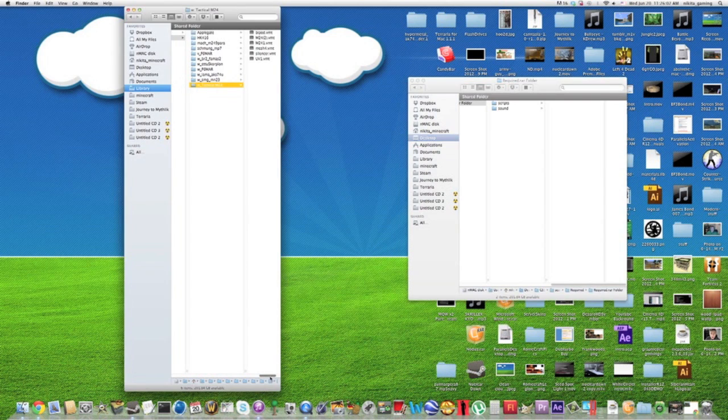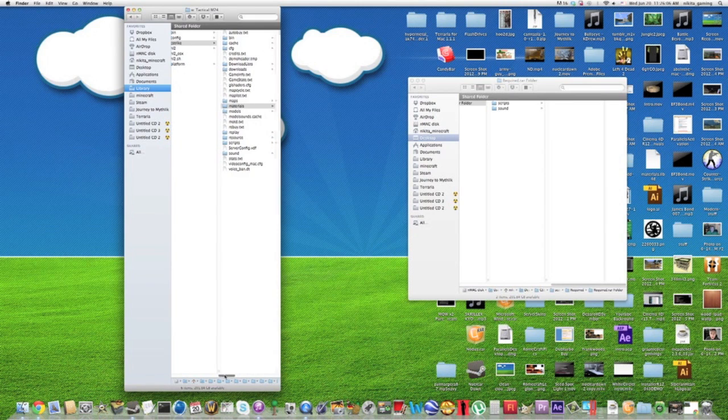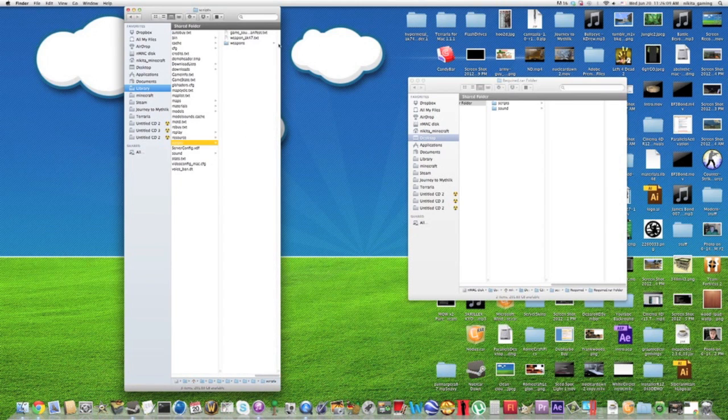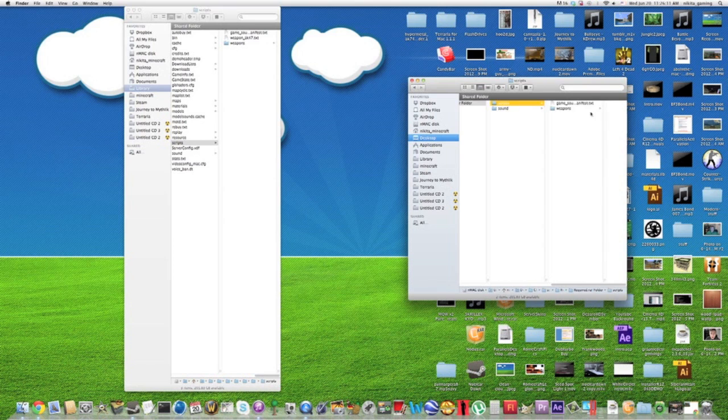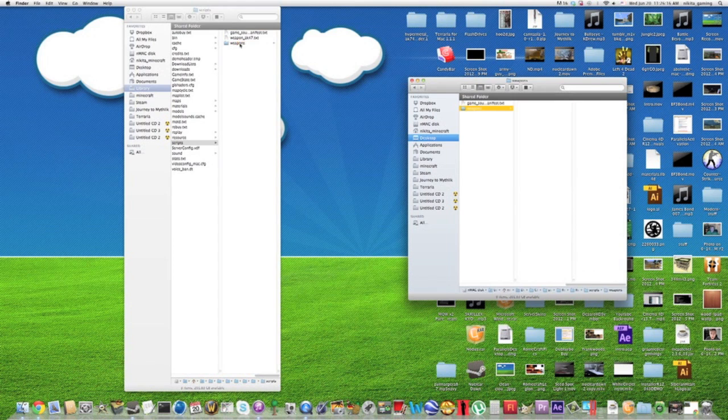And then for scripts go all the way back. Scripts, you go to weapons, and you drag scout or whatever it is in there.